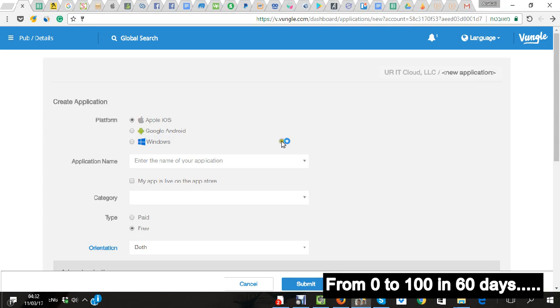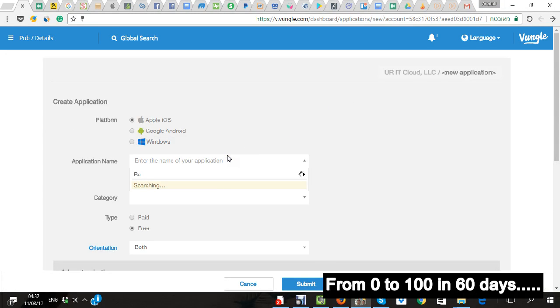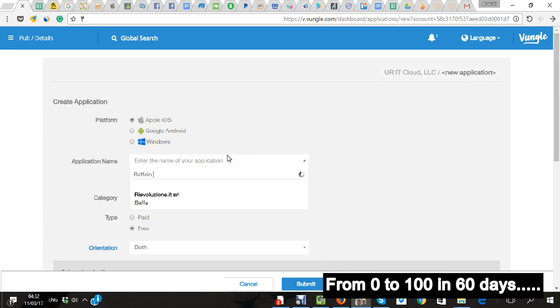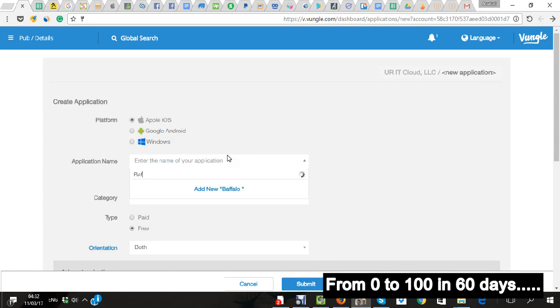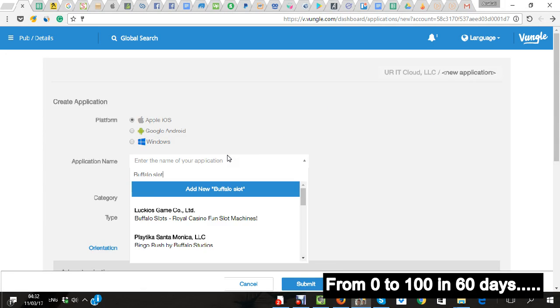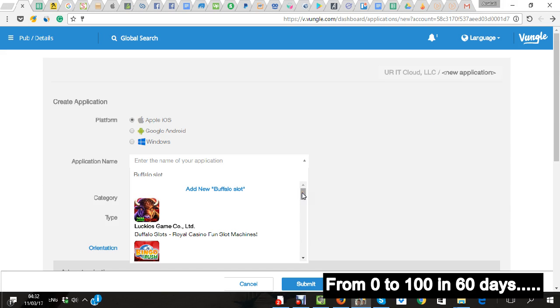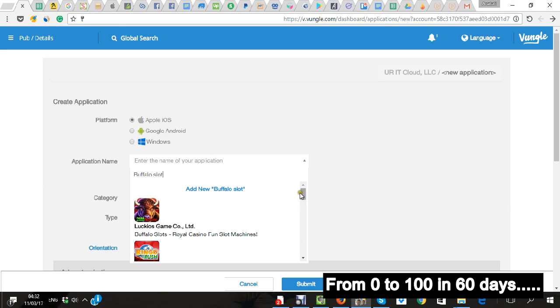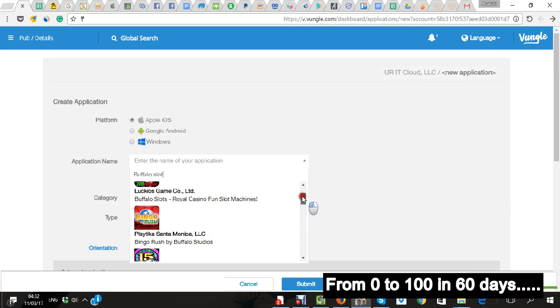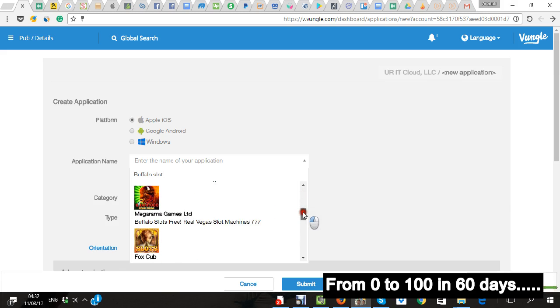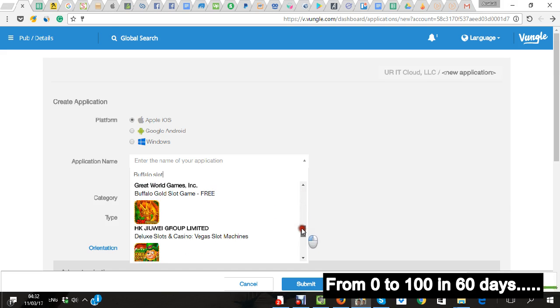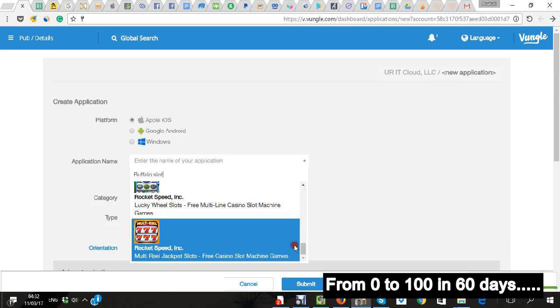I'm going to open the first application Buffalo Slot. I have basically two options. One is find the application here and choose the application. The second is simply add new app.